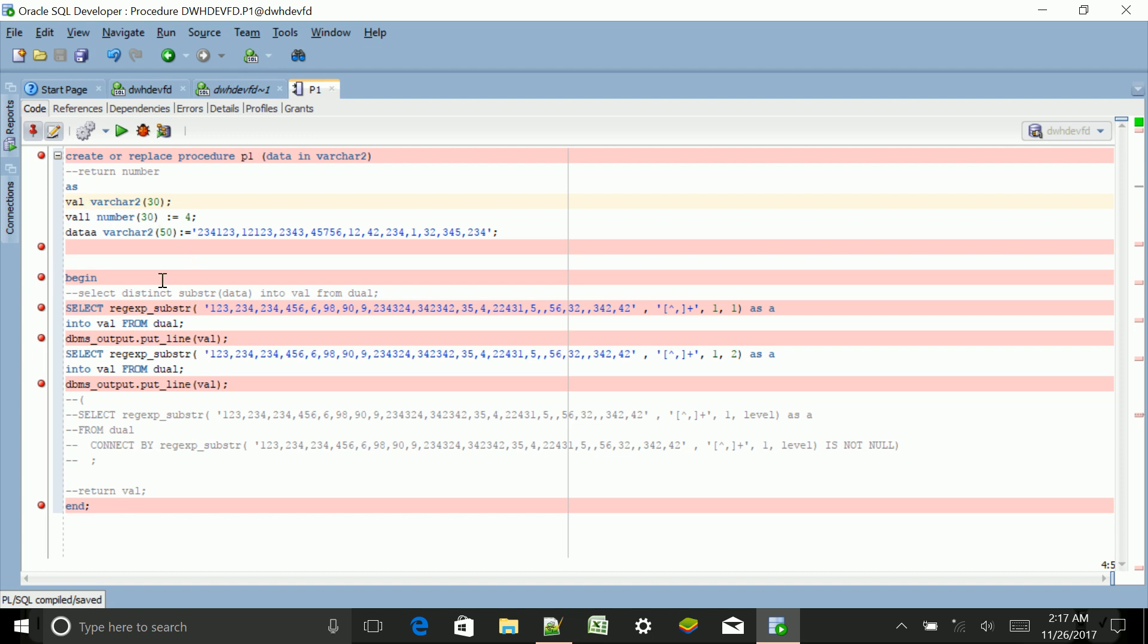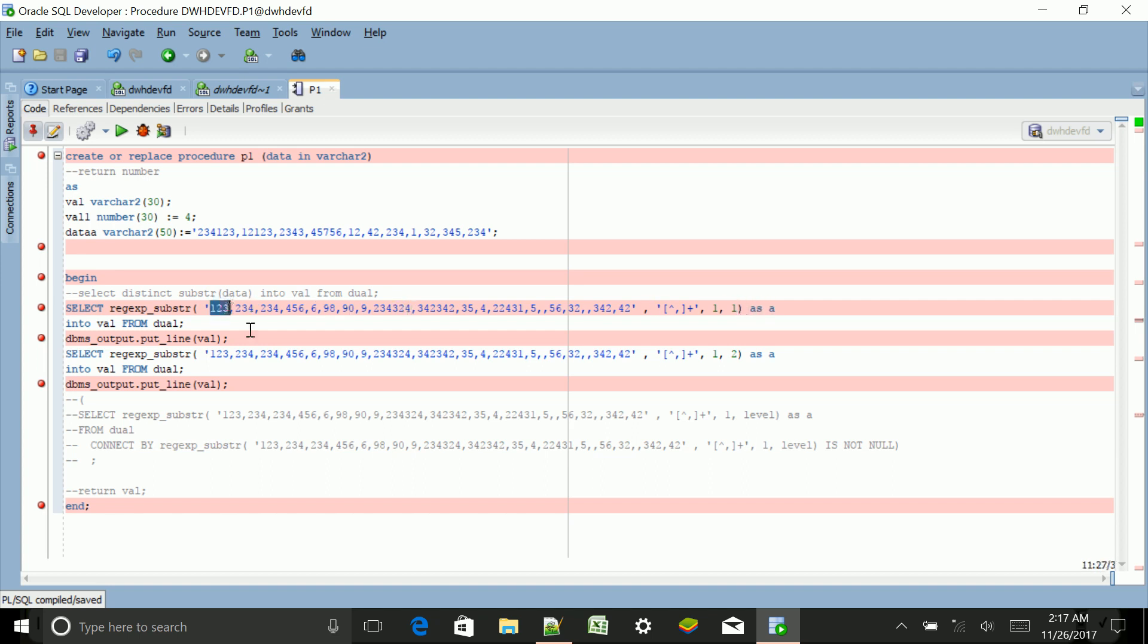Then we have the start of our second block, that is BEGIN. In this I have used one regular expression REGEXP_SUBSTR where I'm looking for a comma. For the first line, I'm checking for the first comma and getting the first part before that comma. Then the second line I'm checking for the second part after that comma, that will be 234.